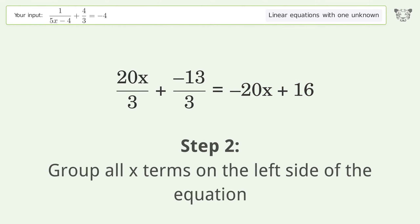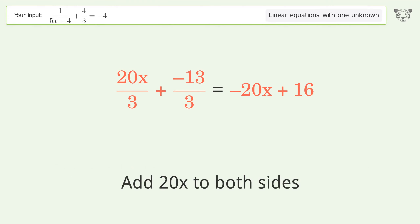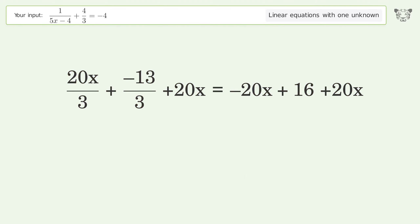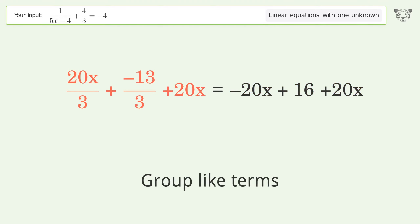Group all x terms on the left side of the equation. Add 20x to both sides. Group like terms.